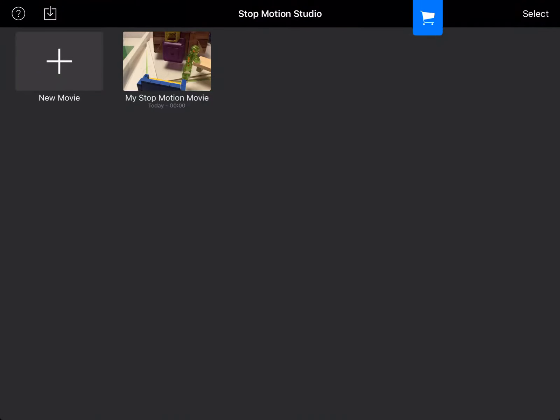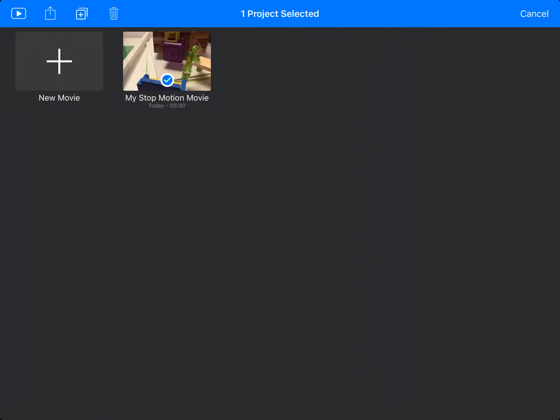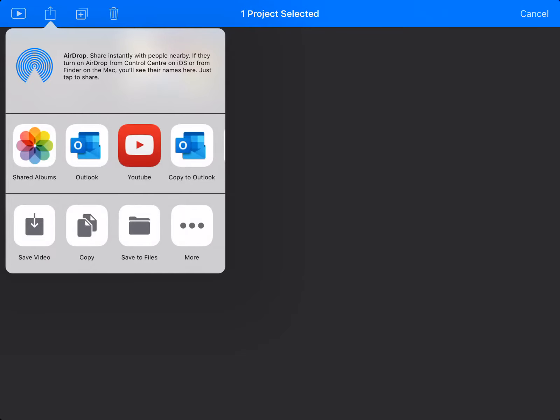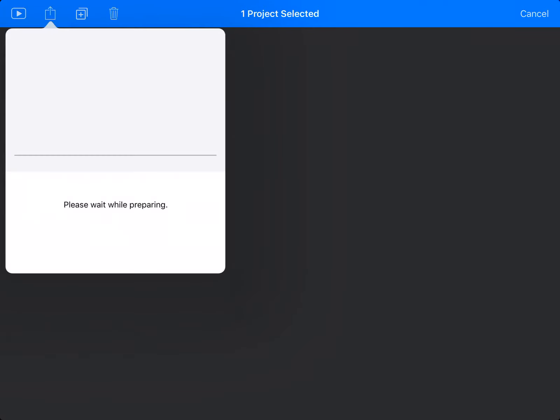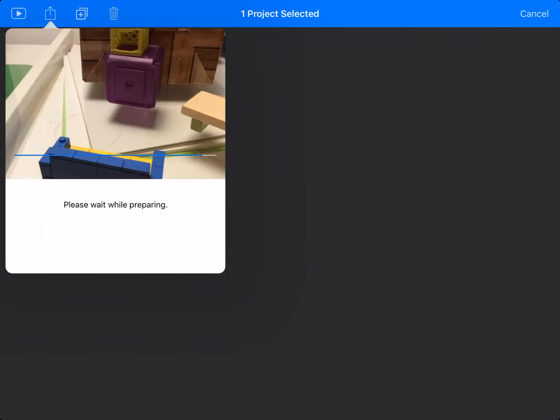Then you go to Select, select Movie, Export Movie, and save the video.